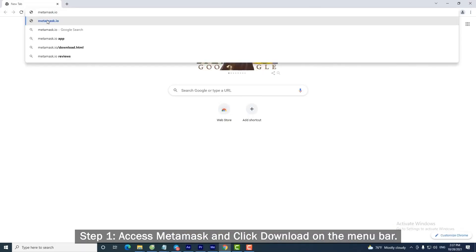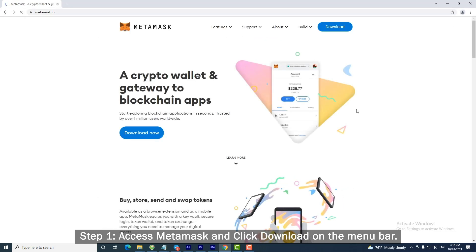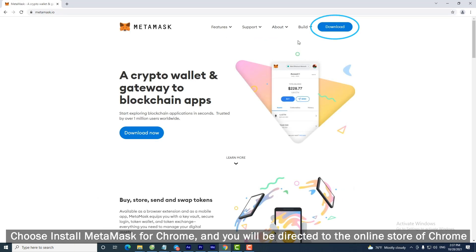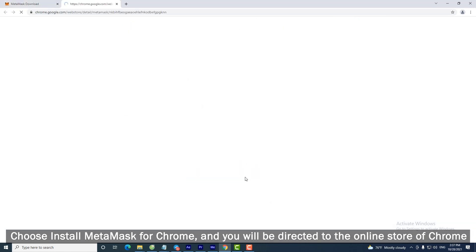Step 1. Access MetaMask and click Download on the menu bar. Choose Install MetaMask for Chrome, and you will be directed to the online store of Chrome.